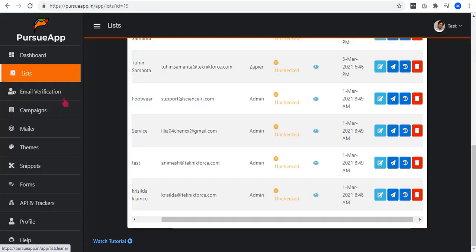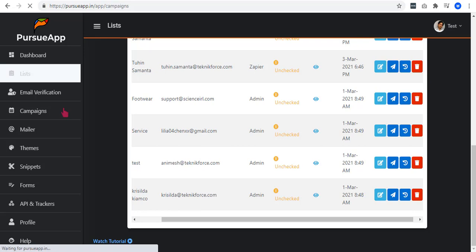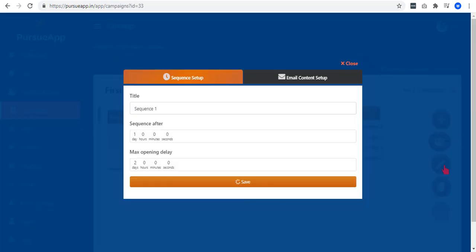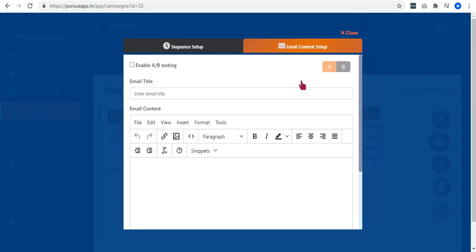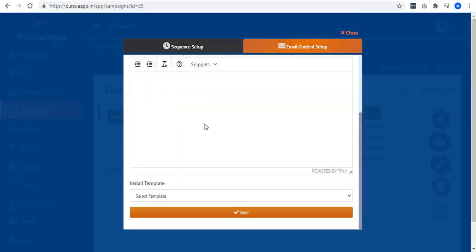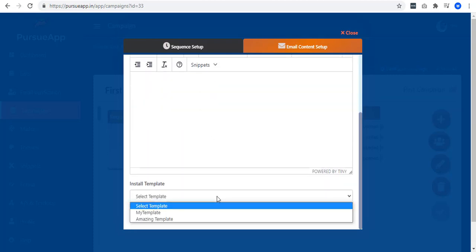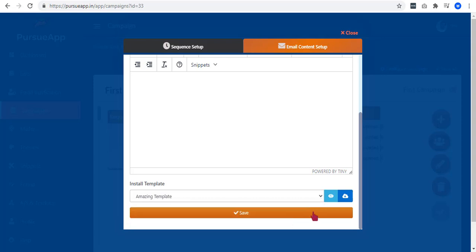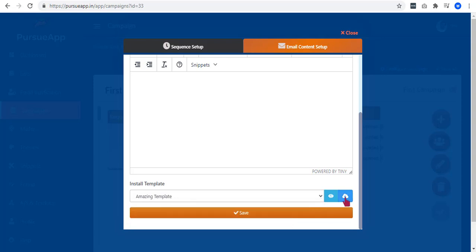You can compose email everywhere. We can go to campaigns, select a campaign, and go to email content setup. You will be able to see that the install template drop-down is on the bottom. Just select your template and there you have it.